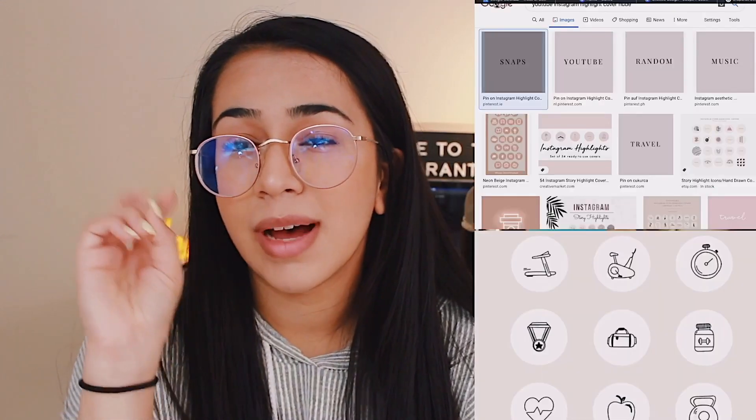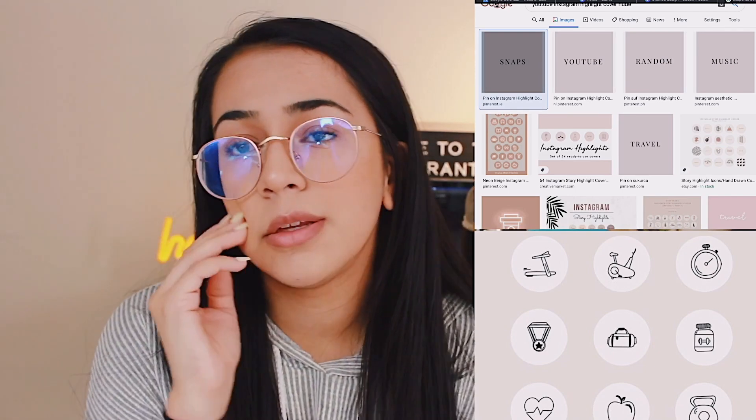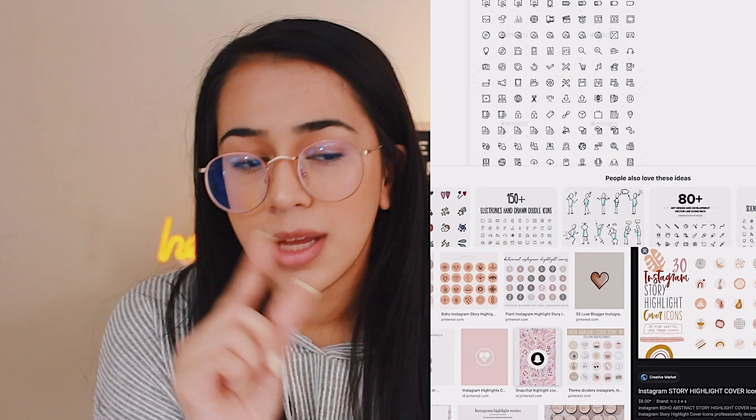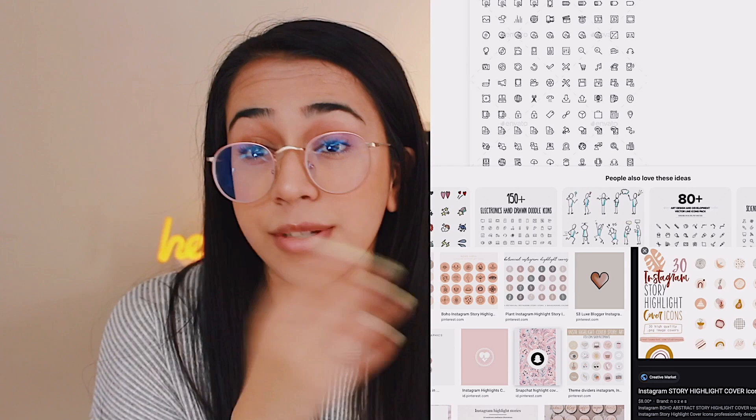I hope you guys understand that part — if you don't, leave a comment and I'll explain more. You can also look up 'Instagram highlight covers' on Google and you'll find a bunch of widget cover images. If you want to use those you can, or if you want to make your own you can do what I did.